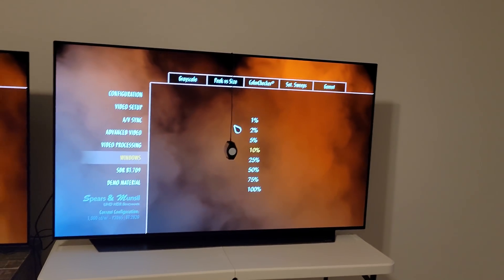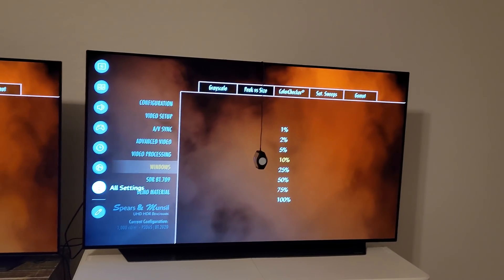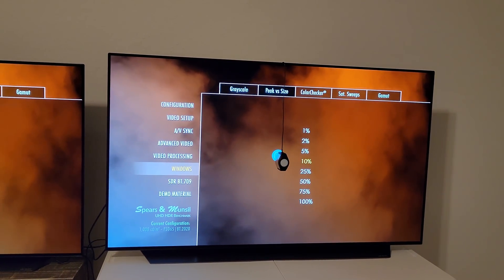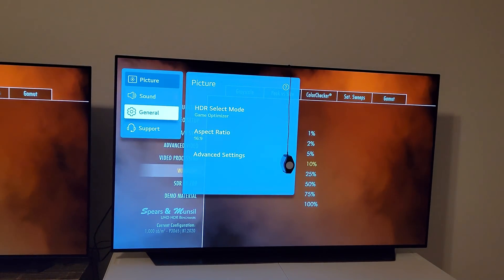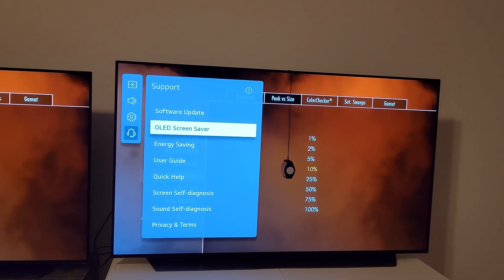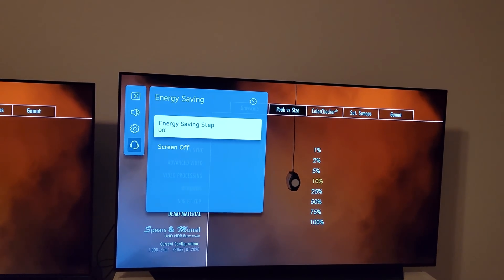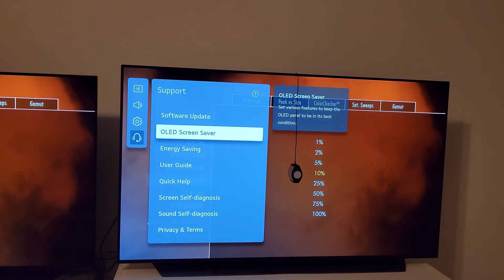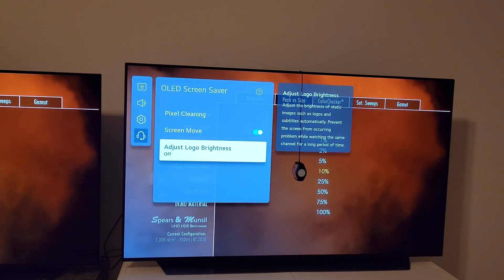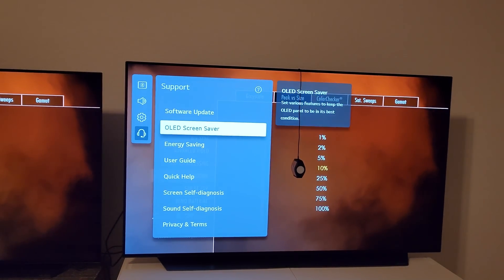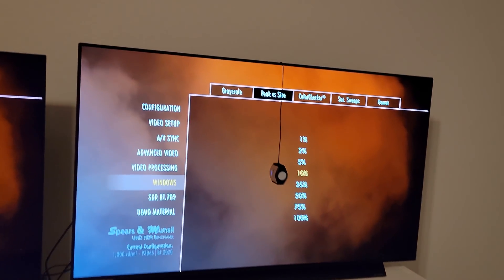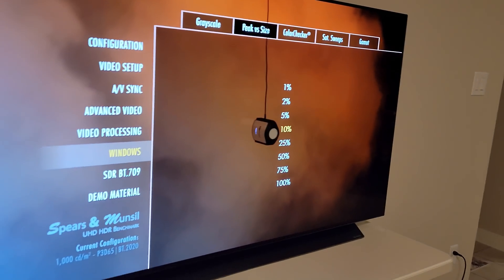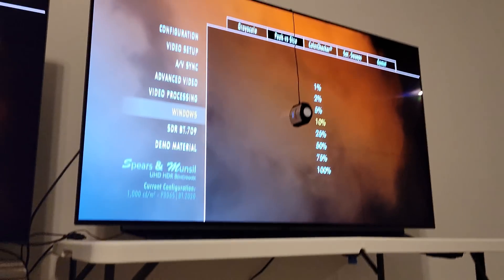We're going to test on the C1 first and then compare with the C10. In all settings on the LG OLED C1, I'm making sure the energy saving option is turned off so we're not limiting the TV, and also the OLED screensaver — adjust logo brightness is off. Don't do that on your own TV because it's supposed to prevent burn-in; I'm just doing it so it doesn't limit the brightness.